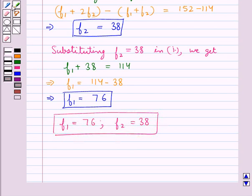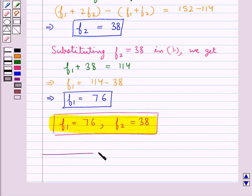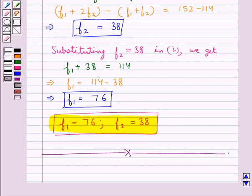So this is our final answer: the missing frequencies are f1 = 76 and f2 = 38. This completes the session. Hope you have understood the solution to this question.